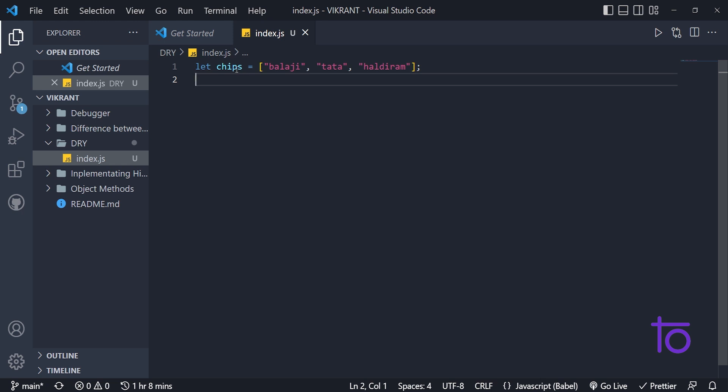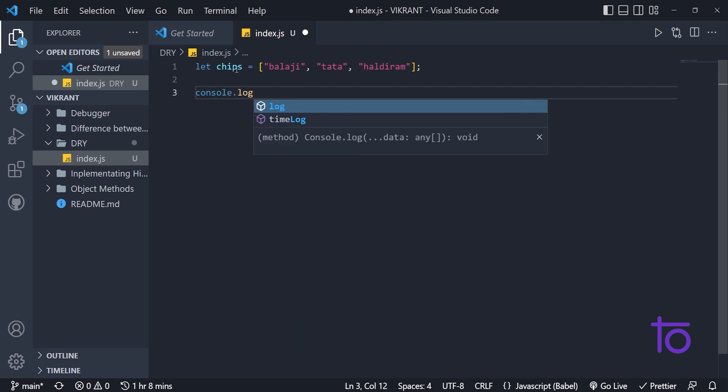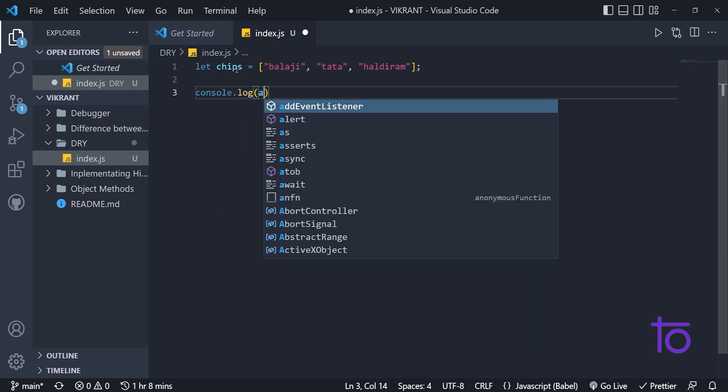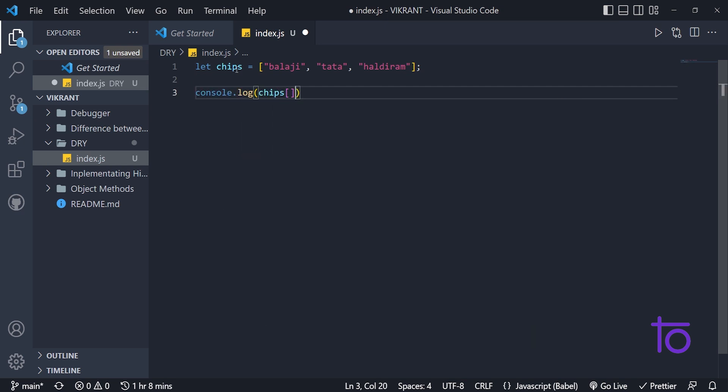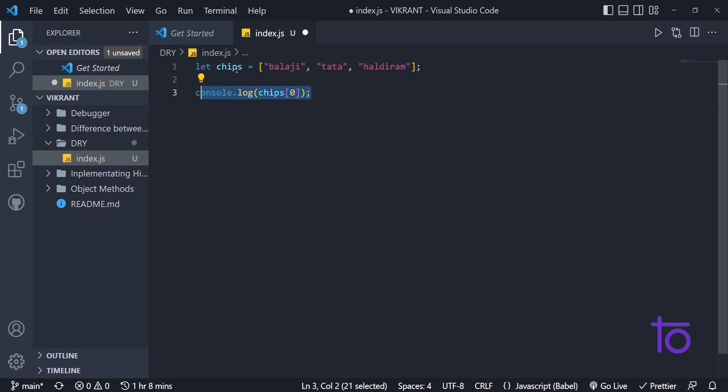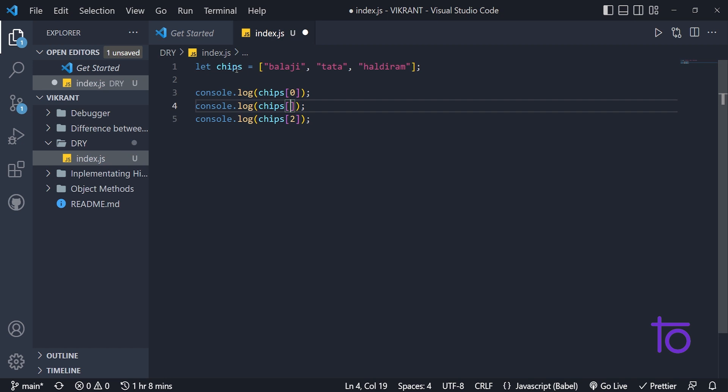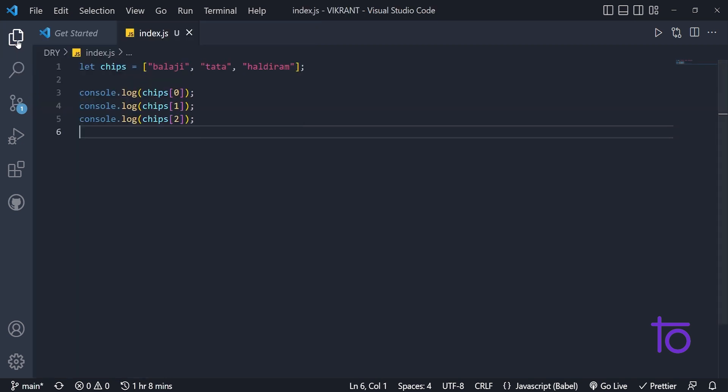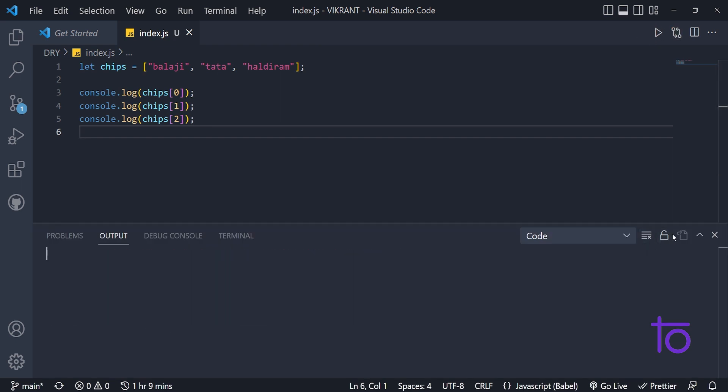So right now, if I want to print these array elements one below another, what I can do for that? So easiest and simplest way is I need to print console.log chips of zero for printing the first index. And likewise, if I want to print all elements one below another, I will do like this.